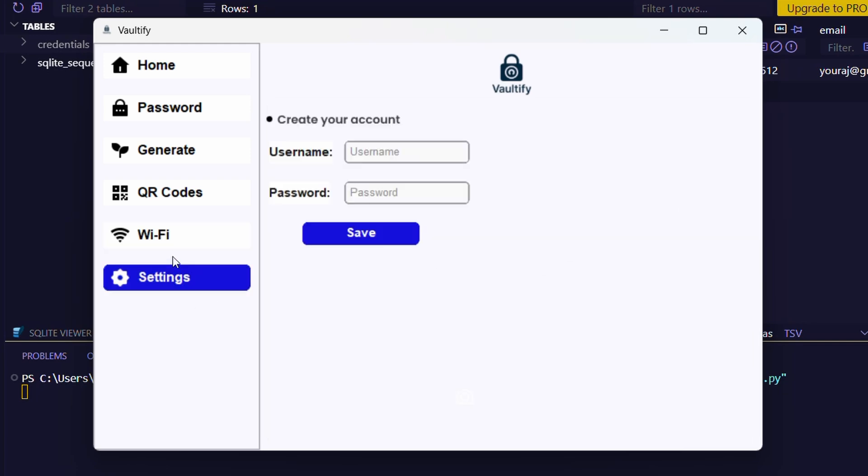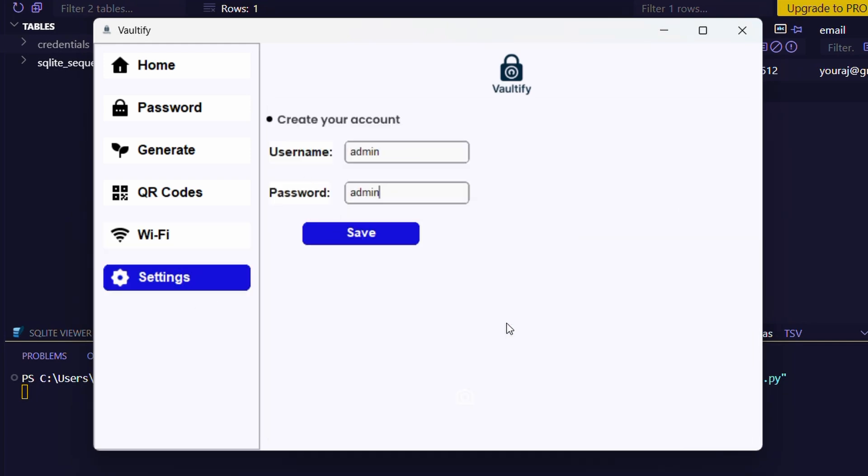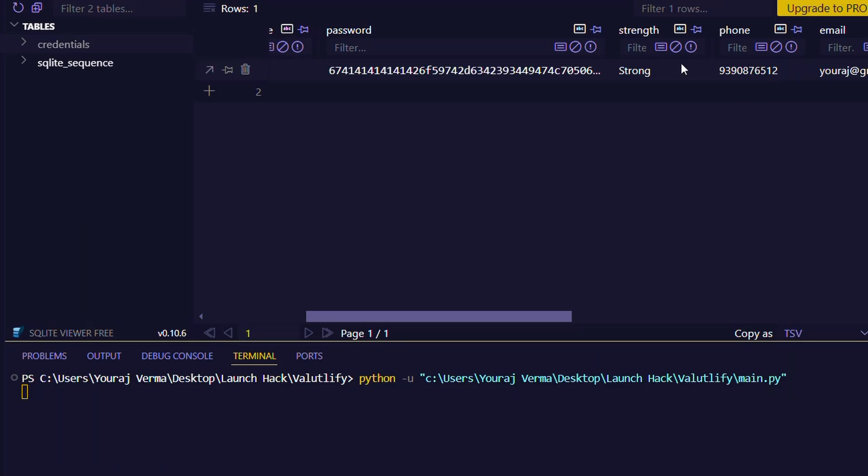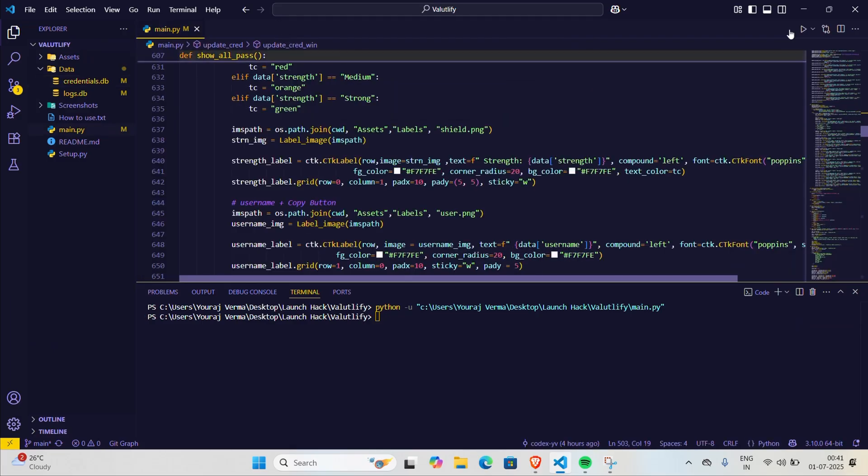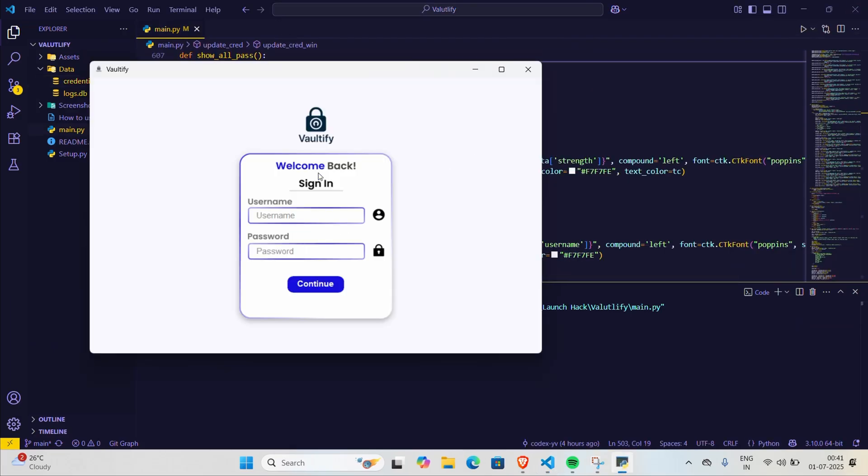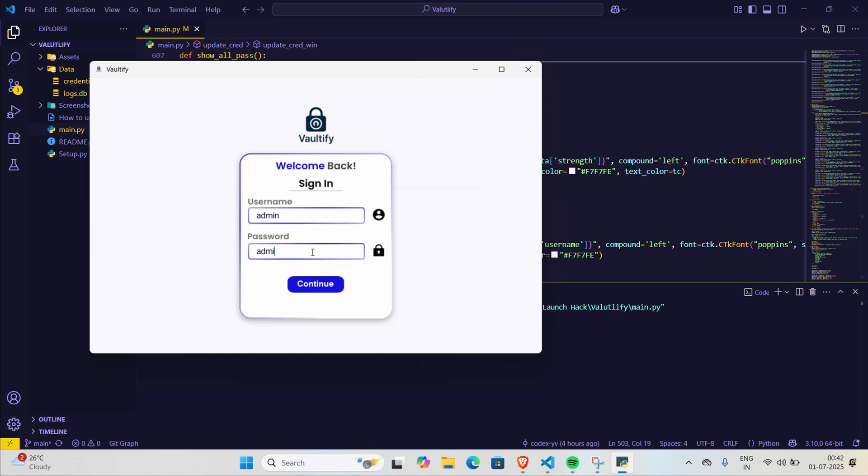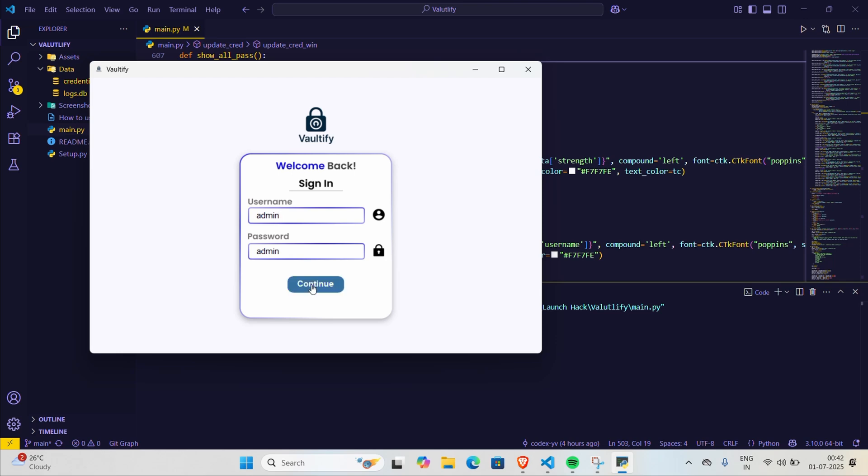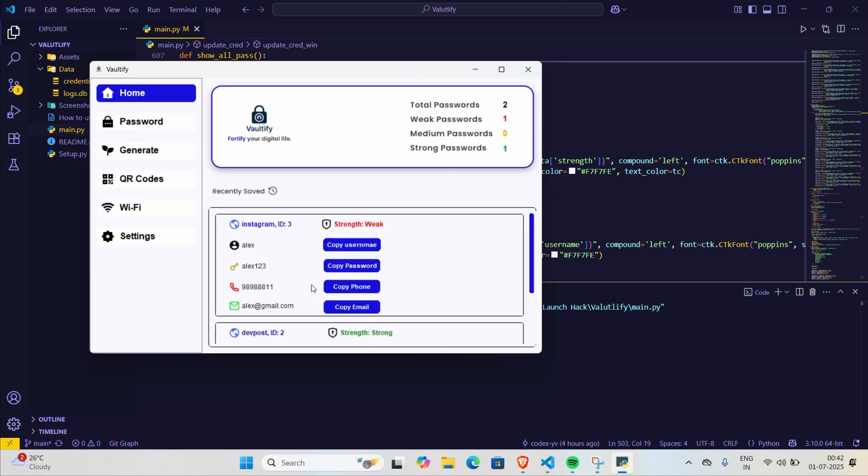And here is the Wi-Fi section. Inside the settings, you can create your account. Now let's restart the app. And here we can see it is asking for authentication. And here we got the access.